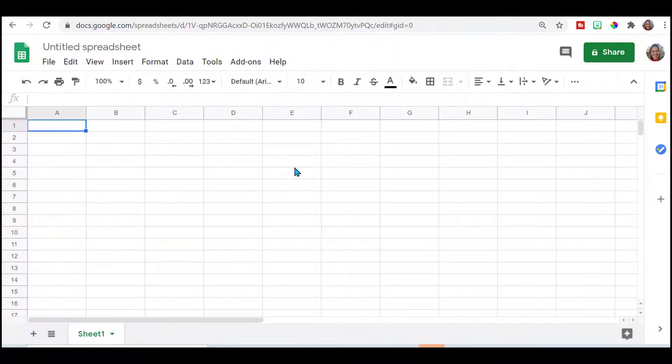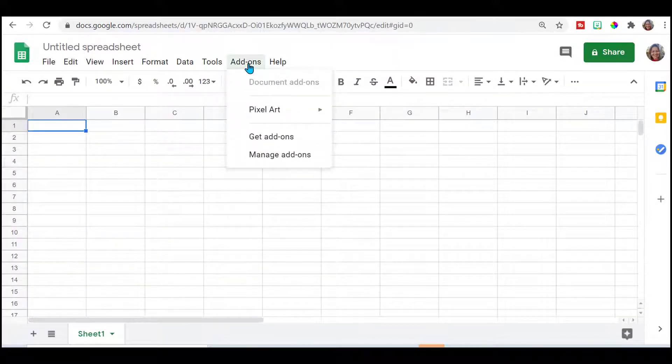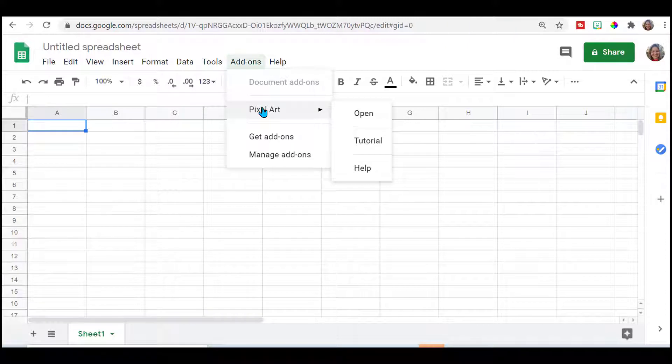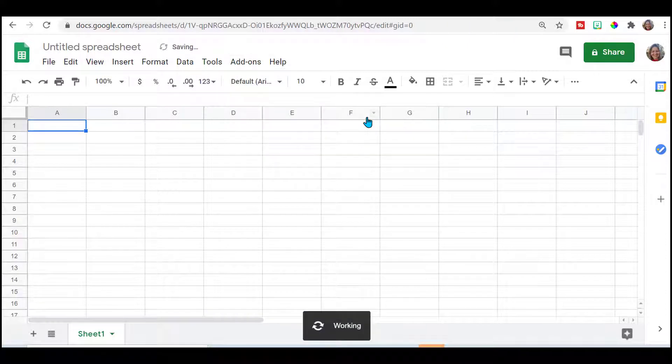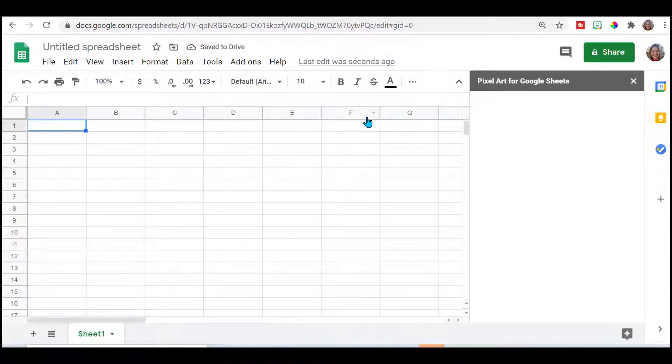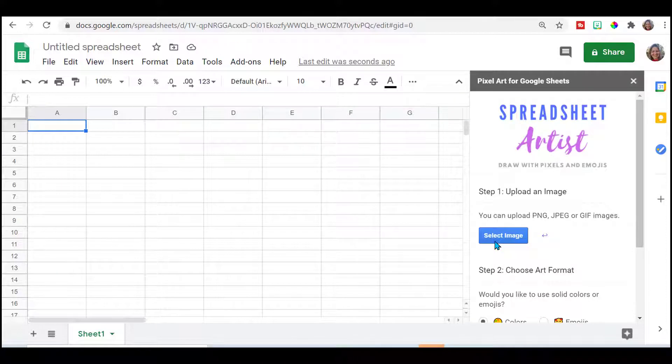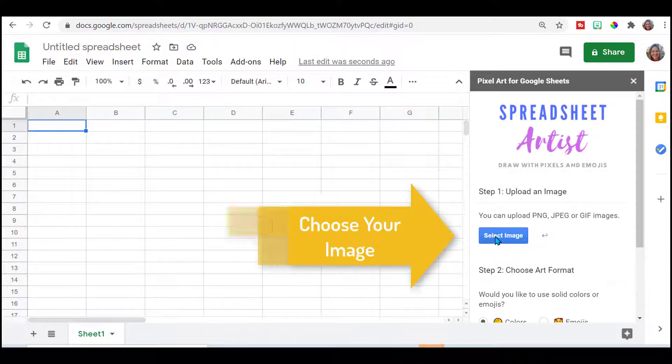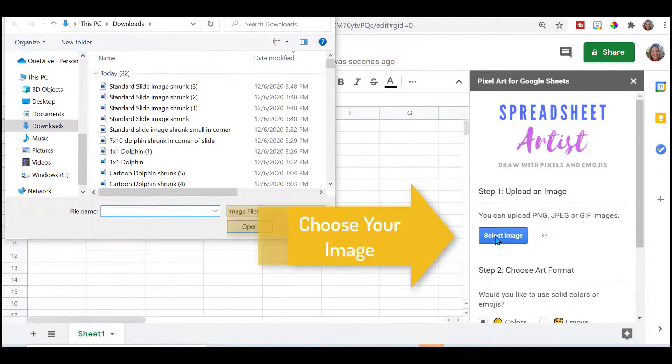I just kind of like the way the ones that I've looked at come out when I use PNG. Then you go into your spreadsheet, go to add-ons, pixel art, open.